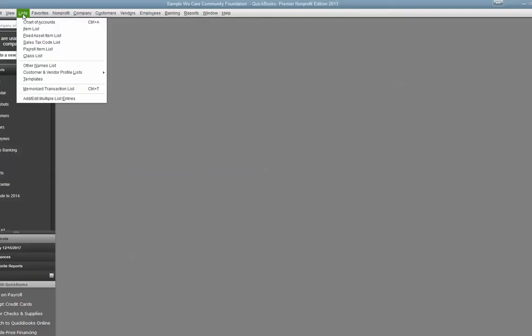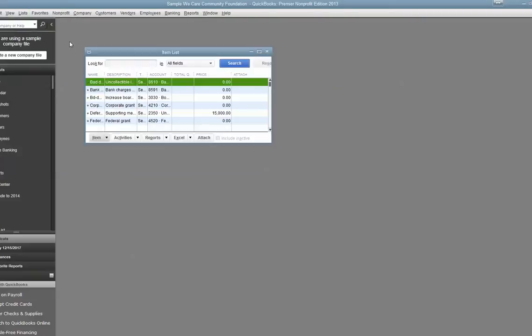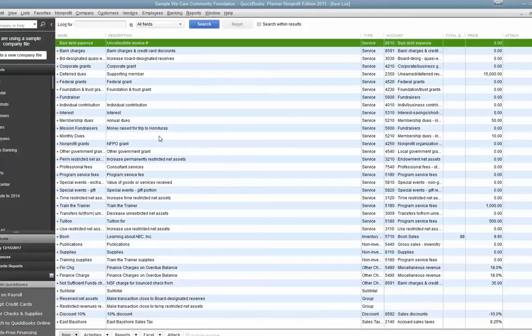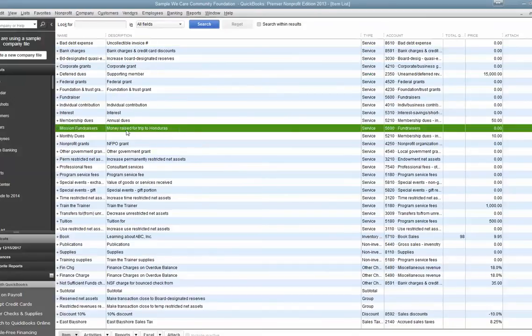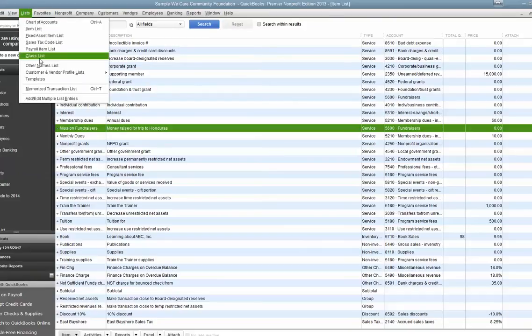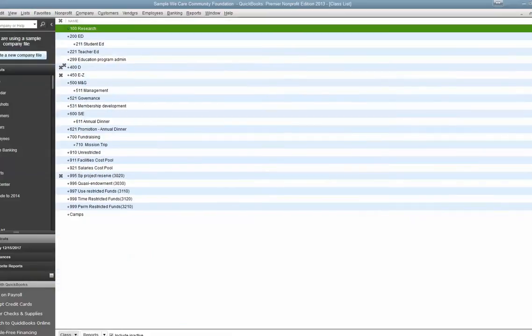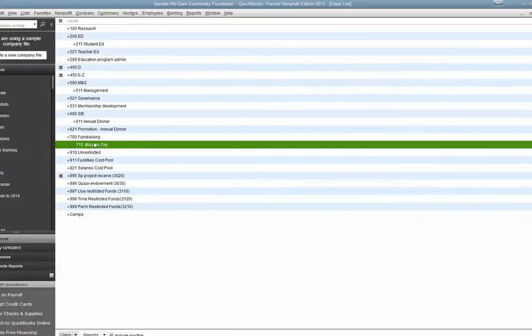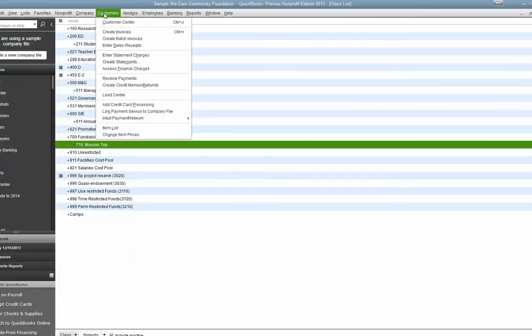For starters, under Lists, we need to add an item. In my case, I called this Mission Fundraisers for the money raised. Also under Lists, I wanted to add a new class so I could track the mission trips separately. So I put it as a subclass under Fundraising. Once you get those set up, you will need to set up in your Customer Center.